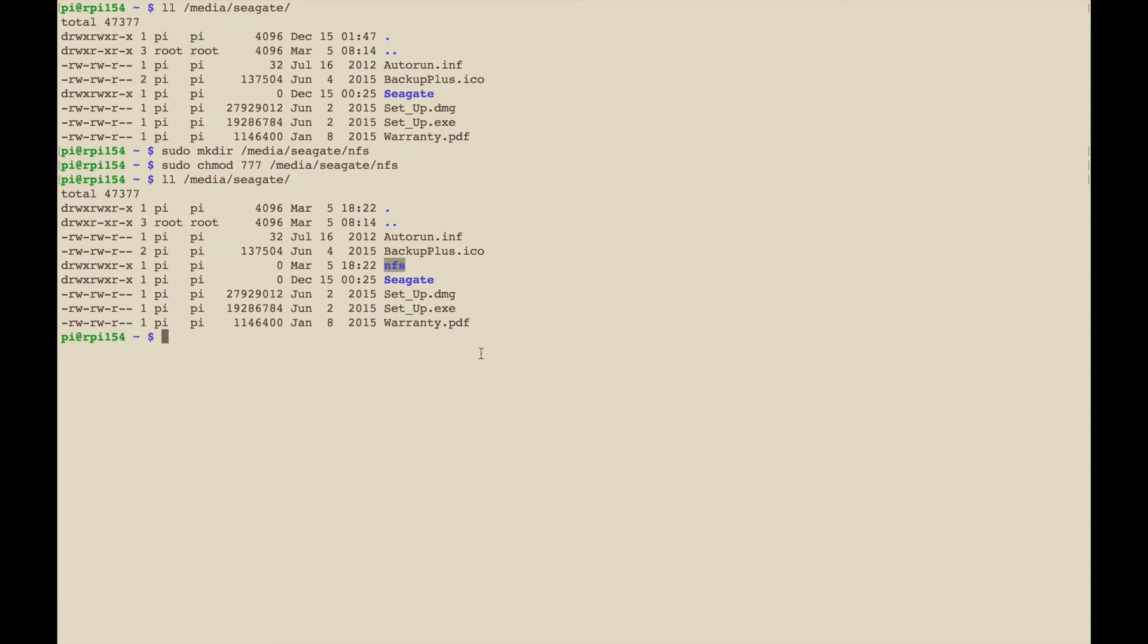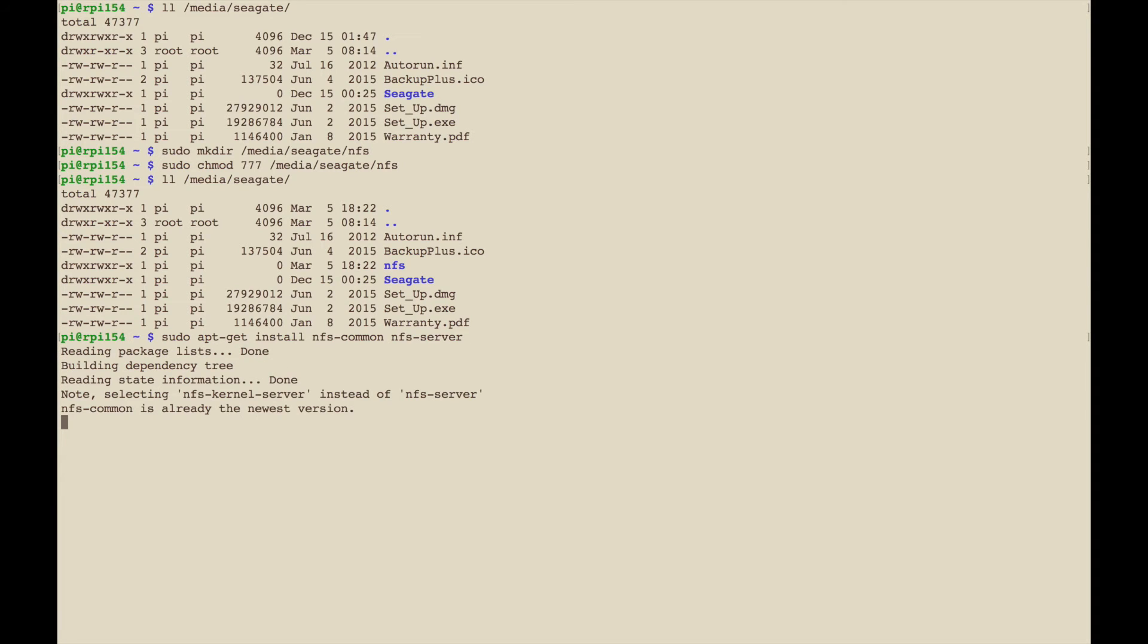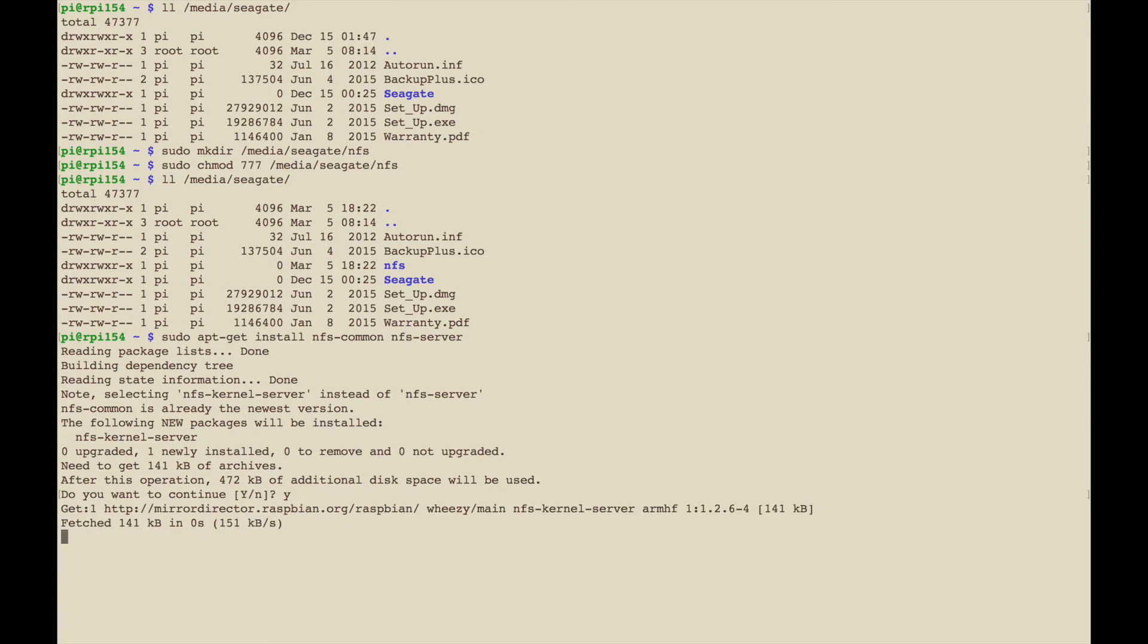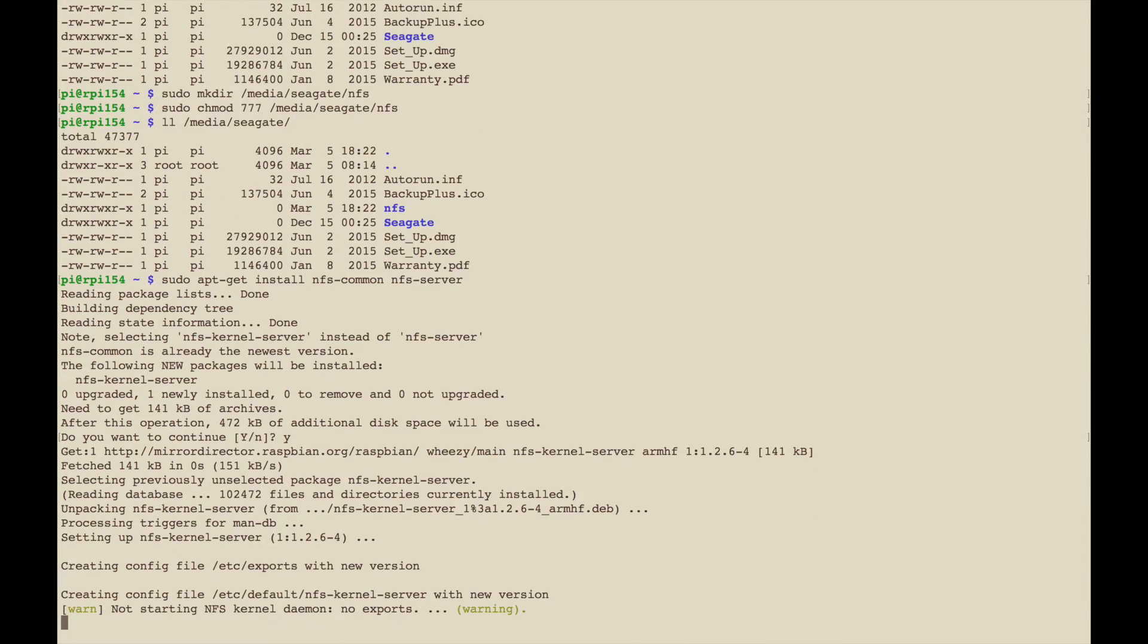The next thing you need is going to be a couple of packages, NFS-common and NFS-server. I'm going to go ahead and install those. I don't think those are installed by default on Raspberry Pi. NFS-common might be but we'll go ahead and install those. NFS-common is already on there.